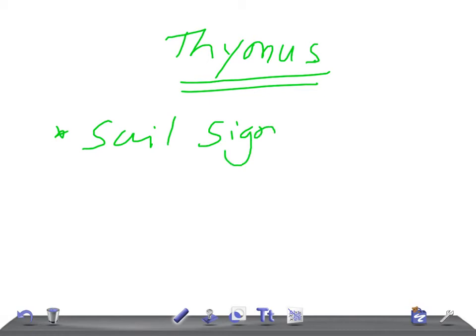A very important sign is the sail sign. The thymus has a characteristic triangular shape known as the sail sign. Just Google the images, guys — you will remember it for a longer time if you see it.